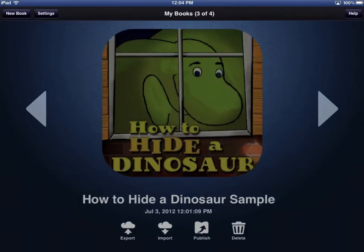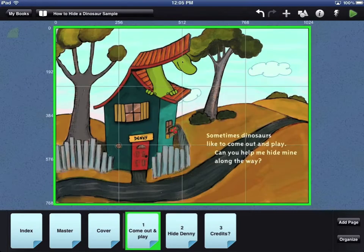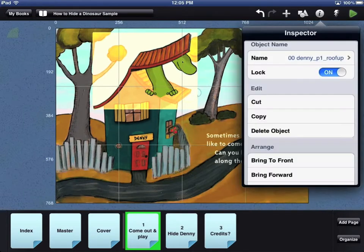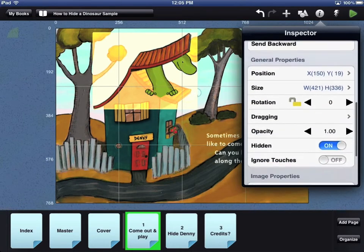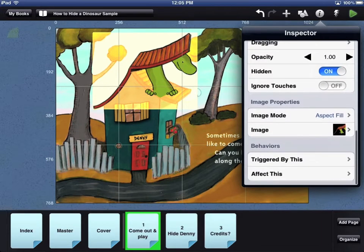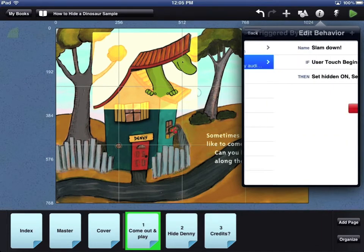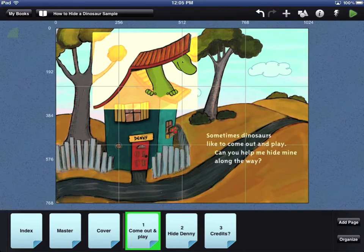To open an app, touch the app image. Each sample app includes several pages. You can review the objects and see the behaviors that were used to create interactions. To return to the MyBooks Library, touch the MyBooks button in the top left corner.